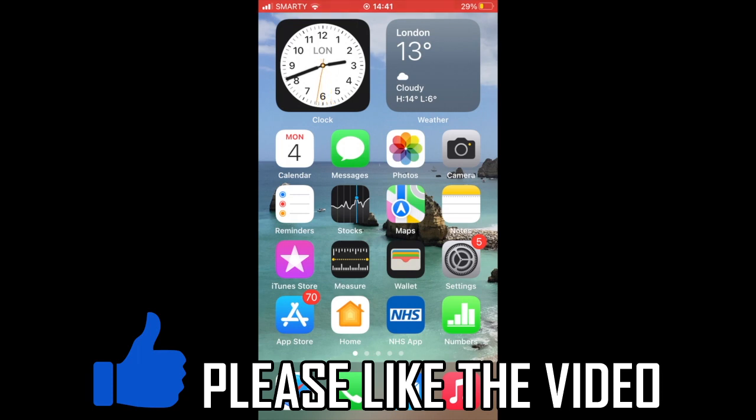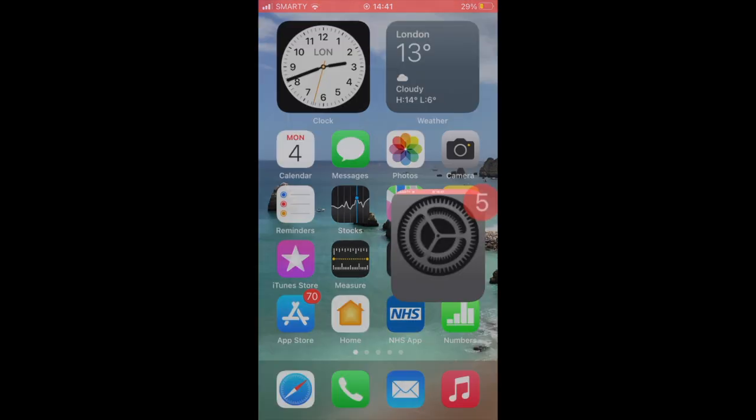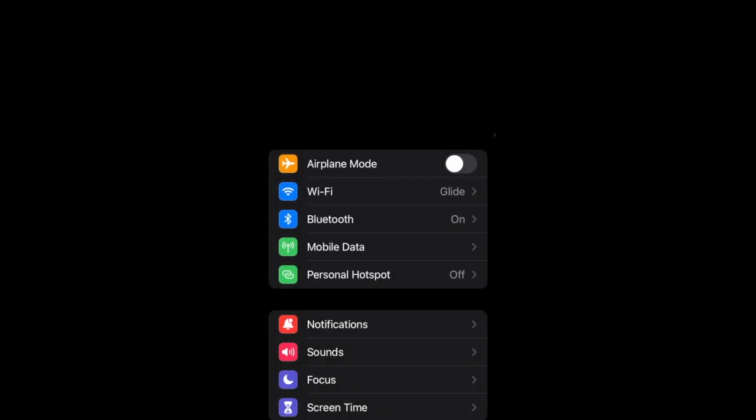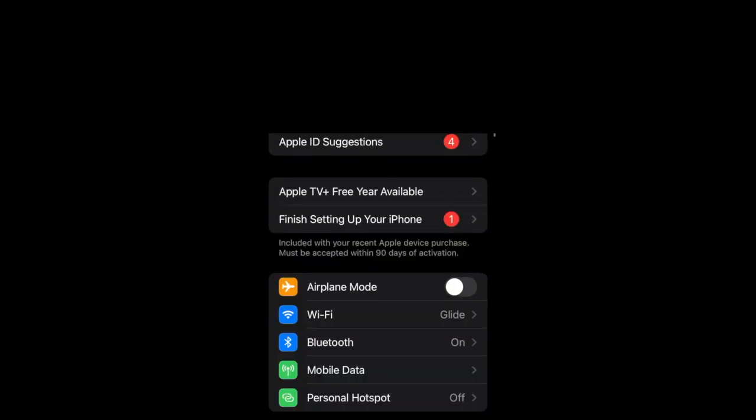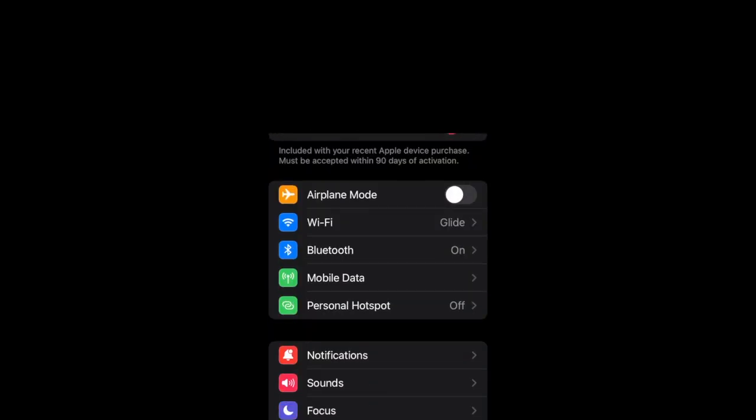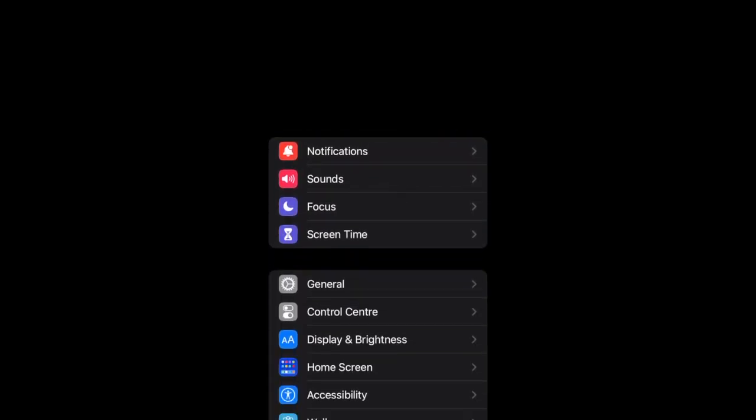First of all, they all start by going to Settings, so click on that. Then scroll down to Screen Time.